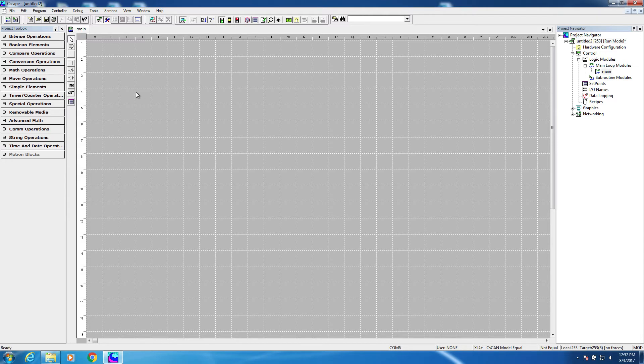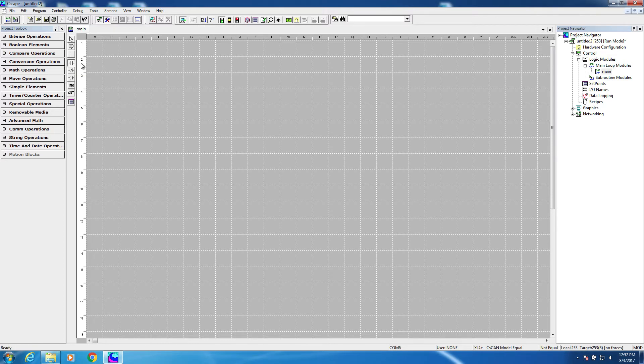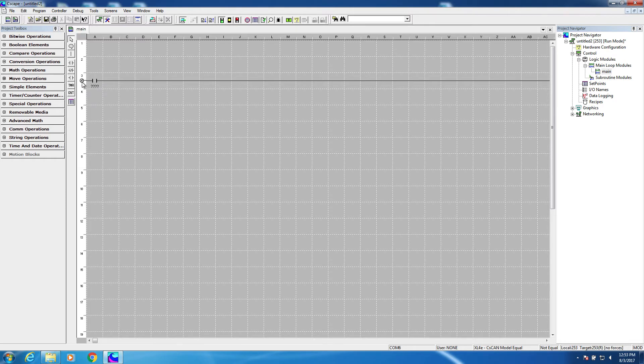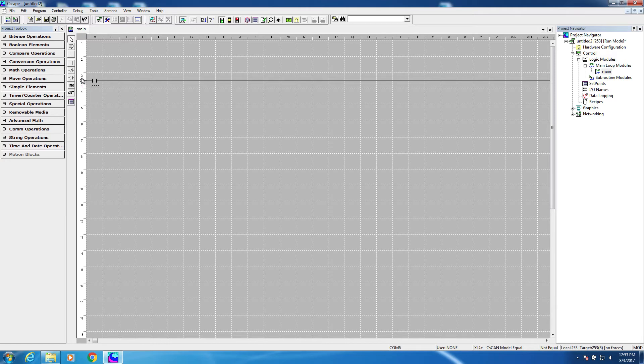To create a new rung, we're going to go ahead and grab a normally open contact. Now there are a number of ways to start a new rung in Seascape. One way is to drop a contact into column A. When I do that by clicking the mouse, you see a screw head appears. That represents the start of a rung of logic. It's rung number one, as you can see from the red numeral here, dropped at row number three, which you can see from the black numeral here.